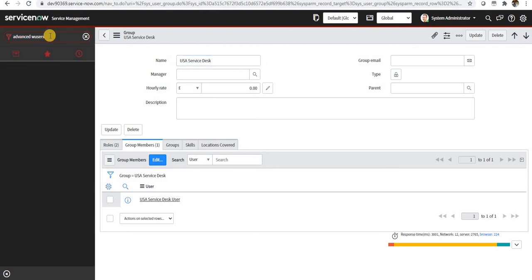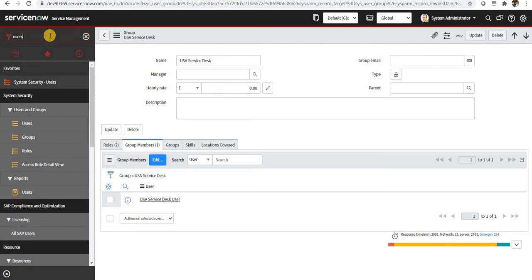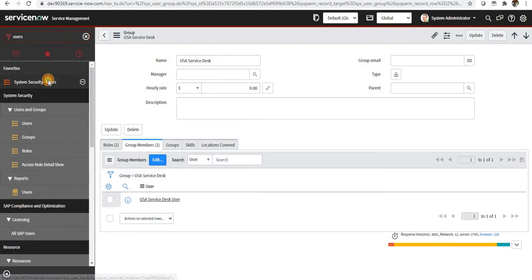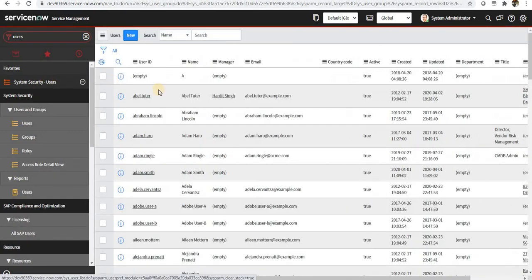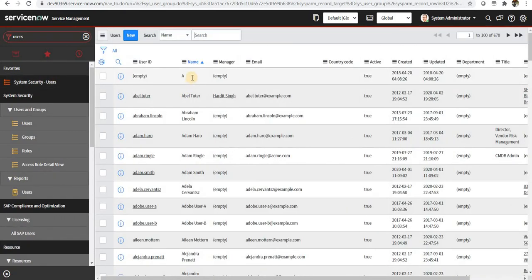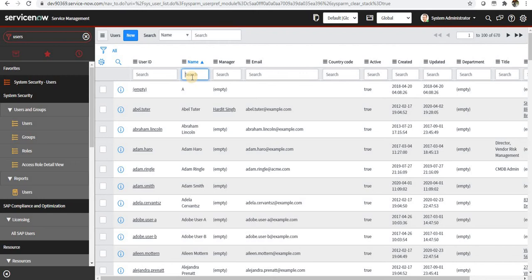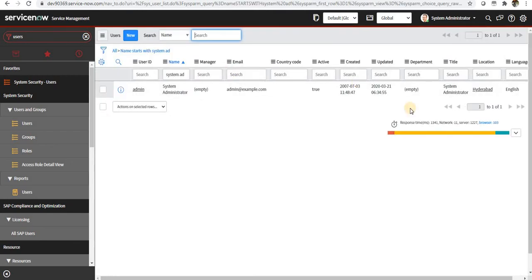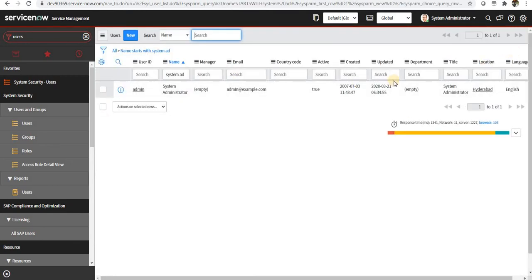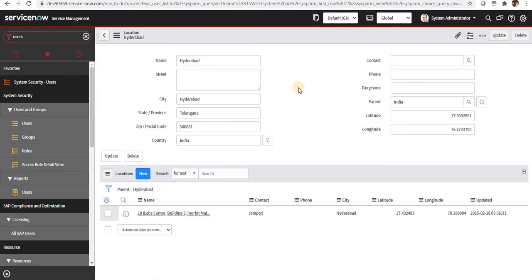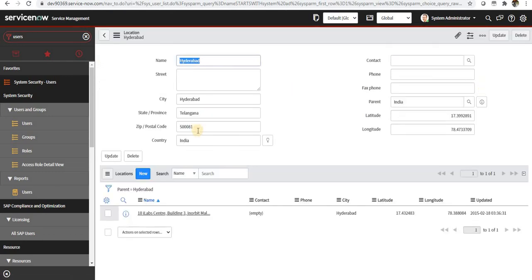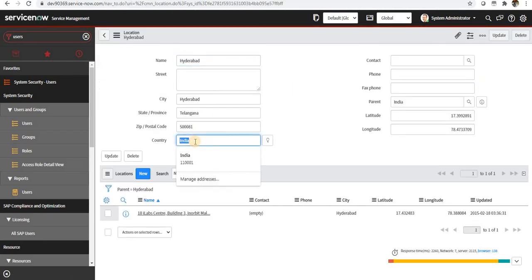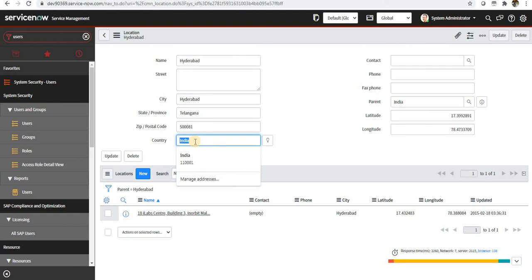Now as system administrator, I will initiate my chat. Before doing that, I will just show you what's the current location of system administrator. You can see the admin belongs to Hyderabad and the country is India.